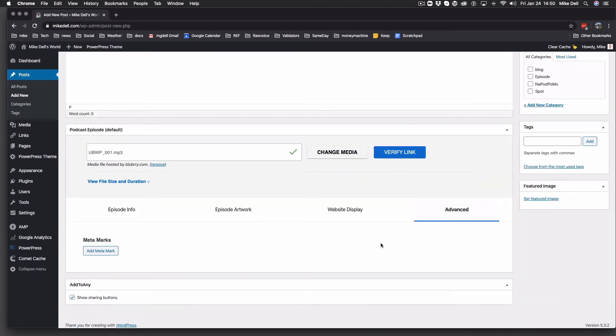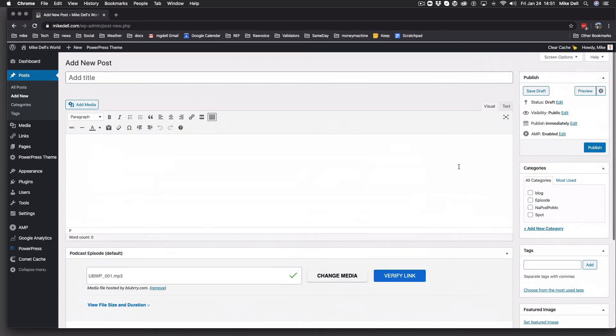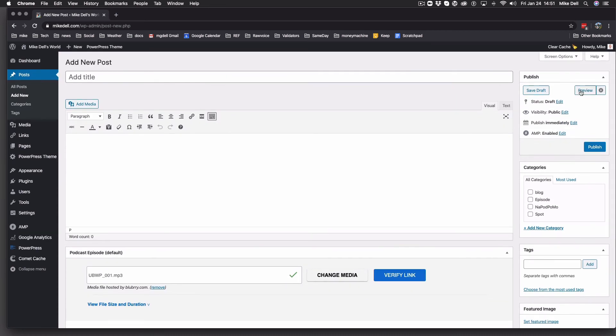And this advanced has things like metamarks. We will be adding other things in here in the future. So then that's really it. Once you've done that, you get the green checkmark. You can hit publish right here once you've had all that filled out.